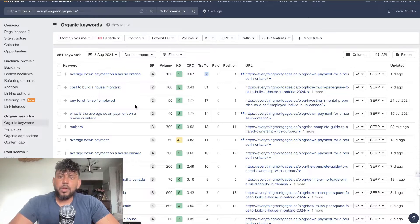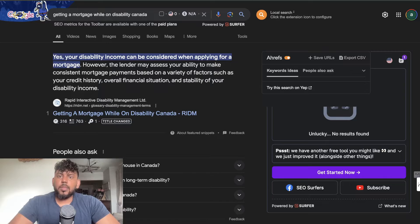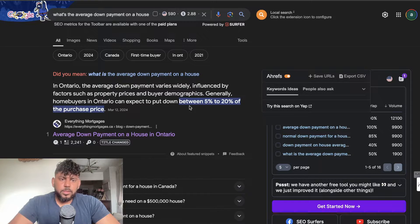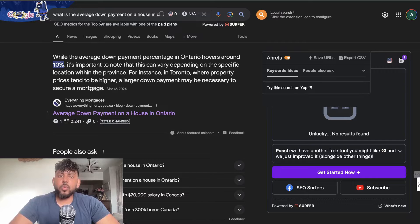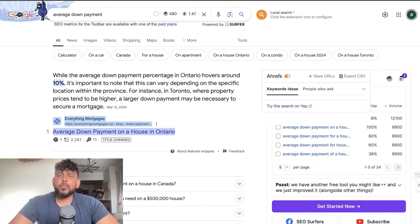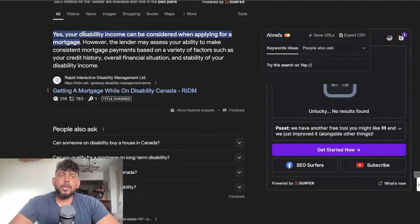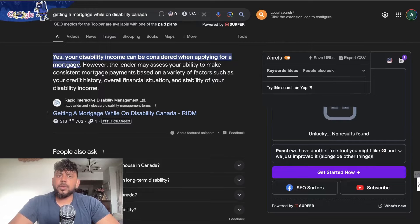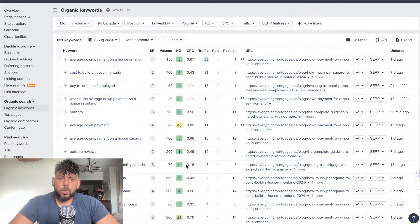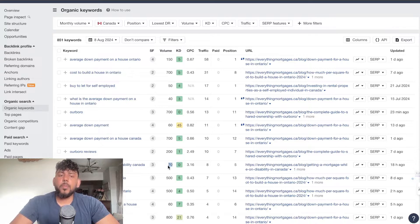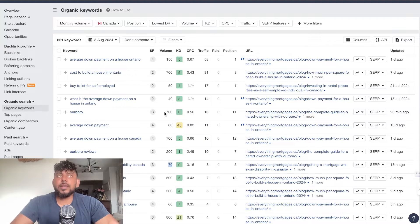We're also ranking number one for a couple of other keyword variations — 'what is the average down payment of a house in Ontario,' 'average down payment' — and we're ranking number three for 'getting a mortgage while on disability in Canada.' That keyword has a difficulty of zero and not a lot of search volume, but if you're ranking for a lot of these smaller keywords it'll be easier to get traffic at the beginning when you're building your website.